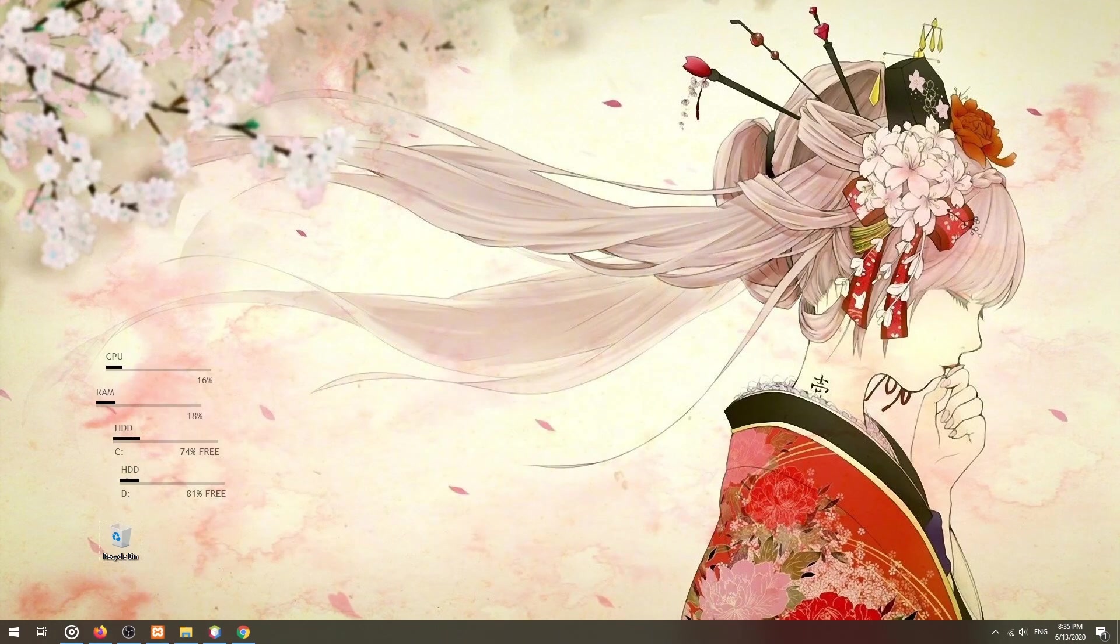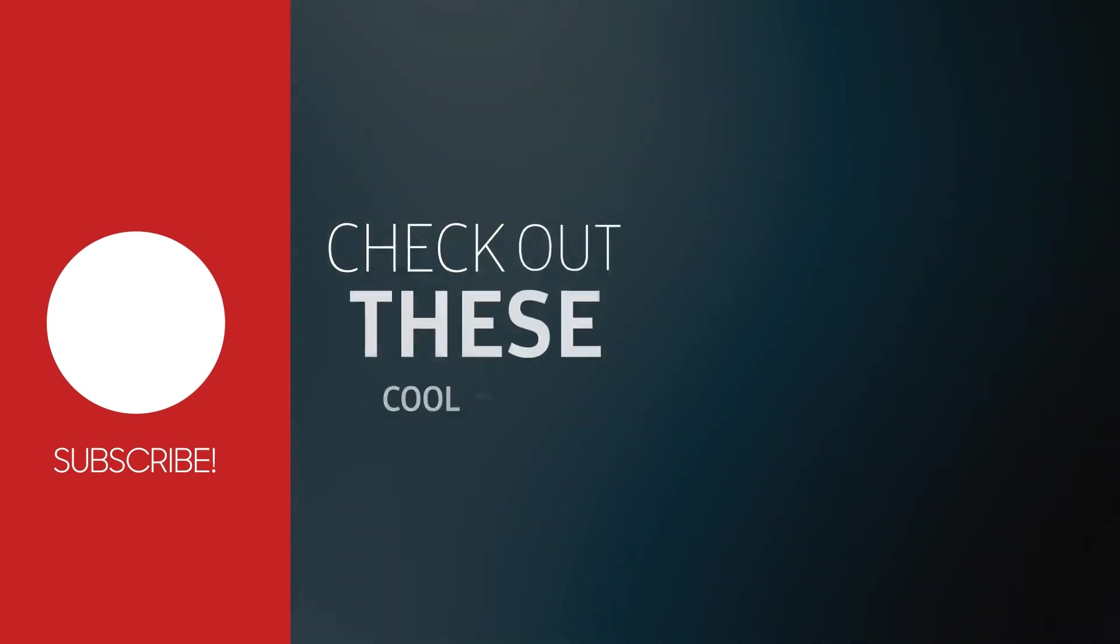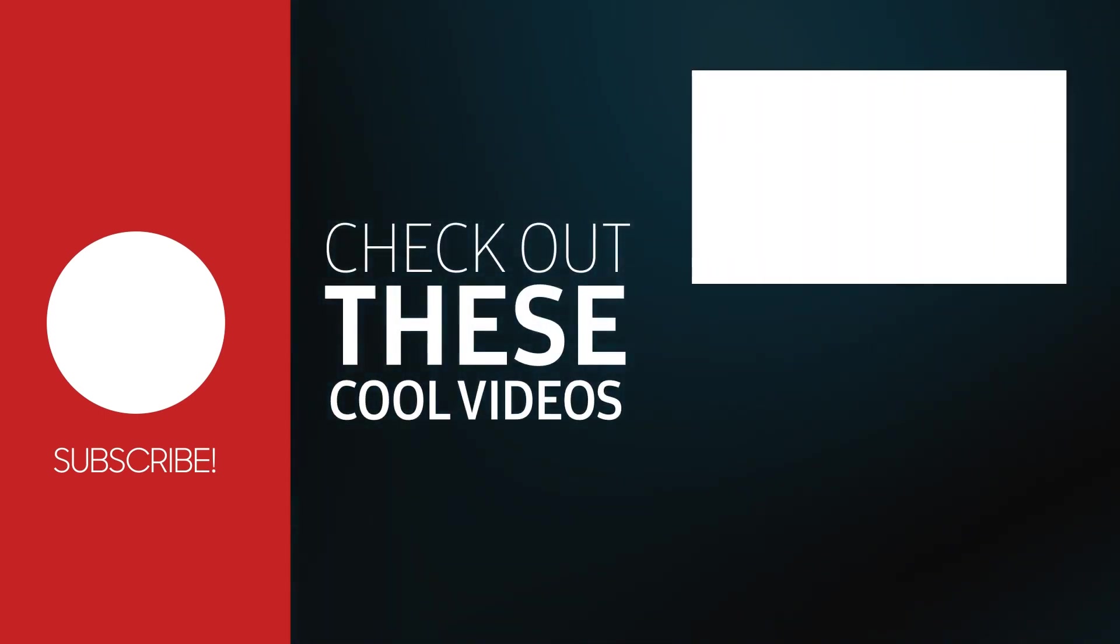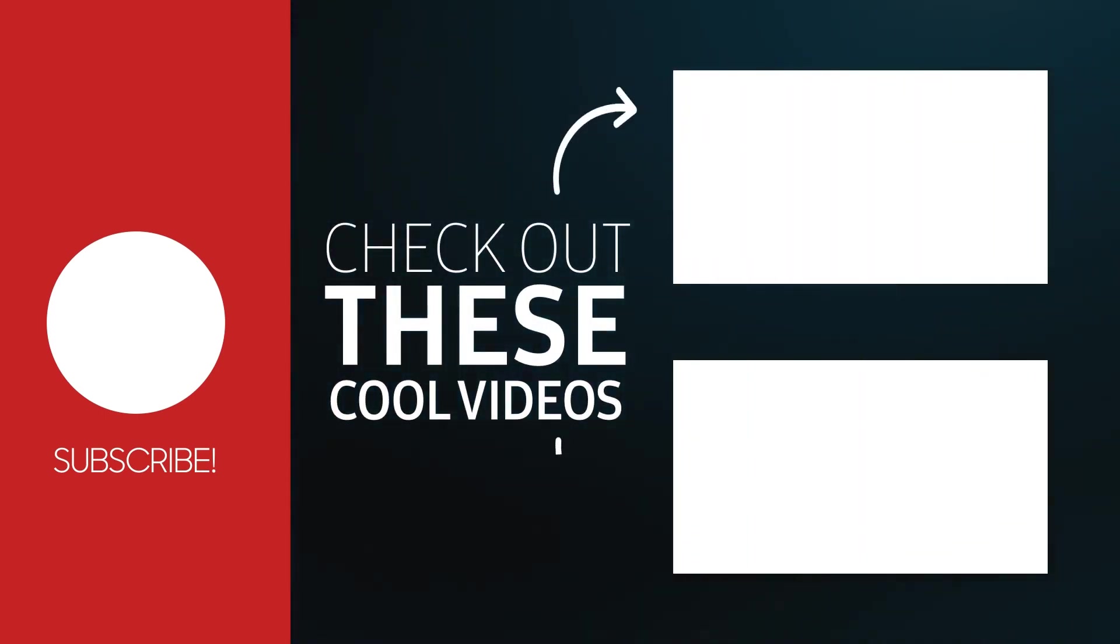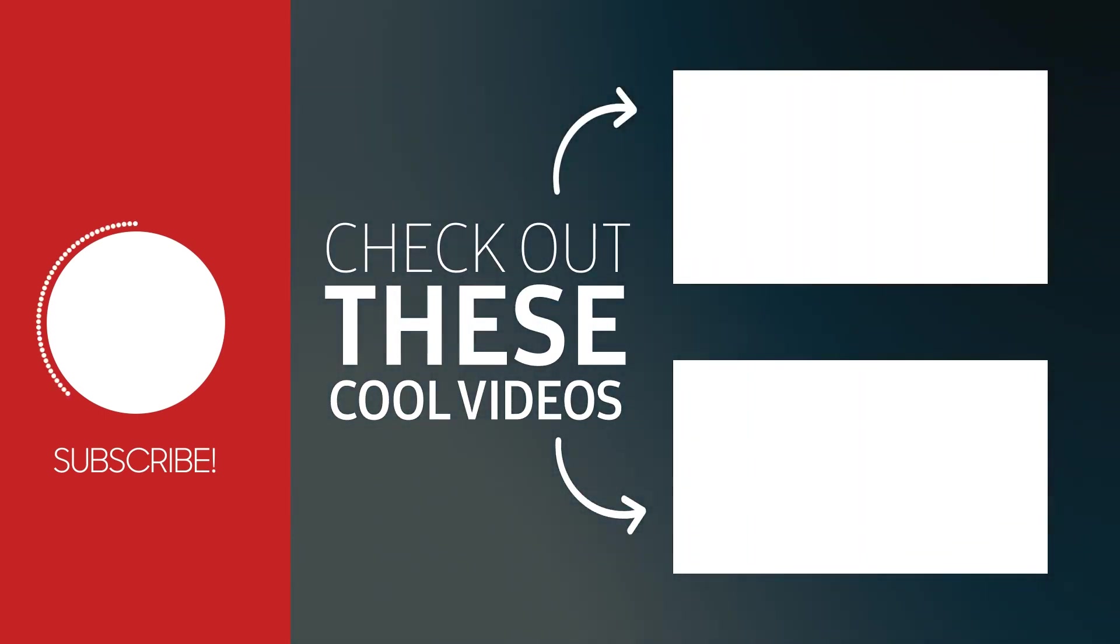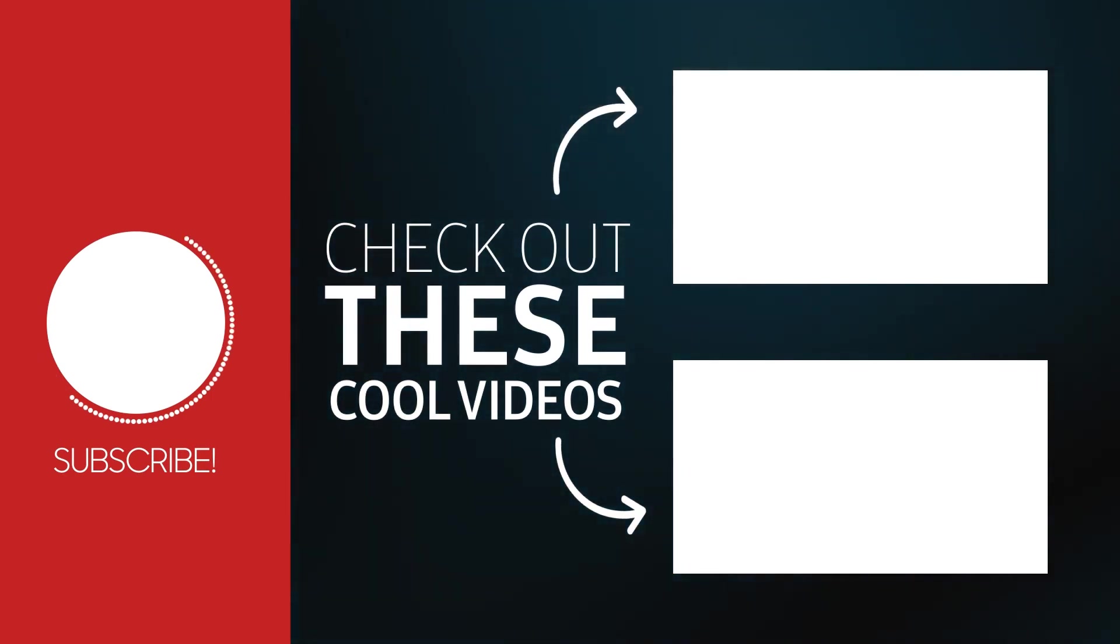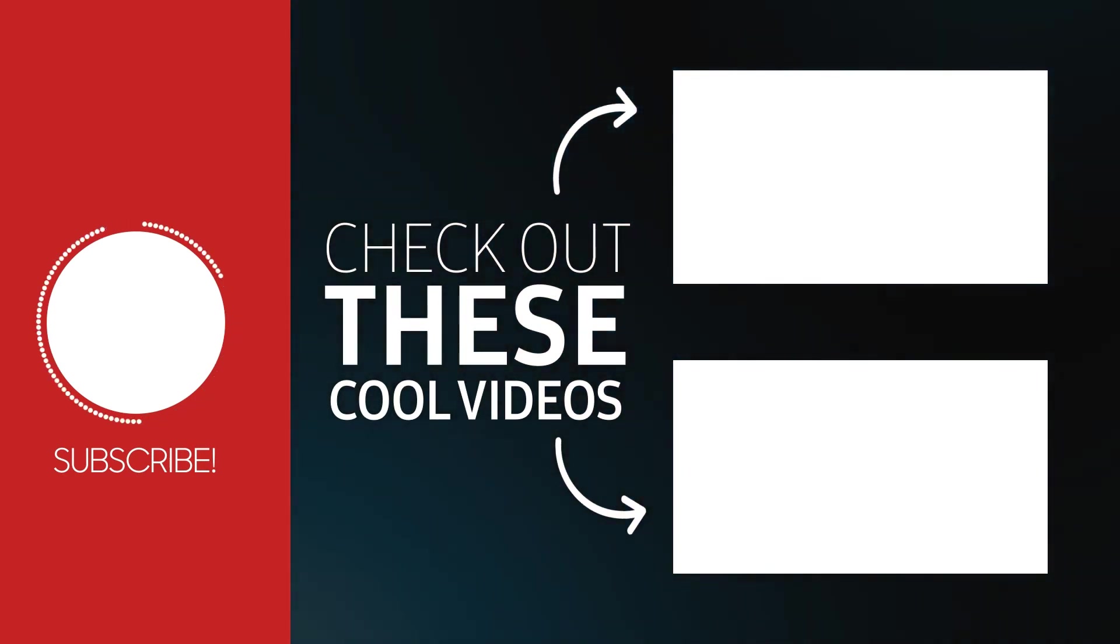With that, we have come to the end of this tutorial. Thank you for watching. Thumbs up, subscribe, and hit that notification bell if you want to learn more. See you in the next one.